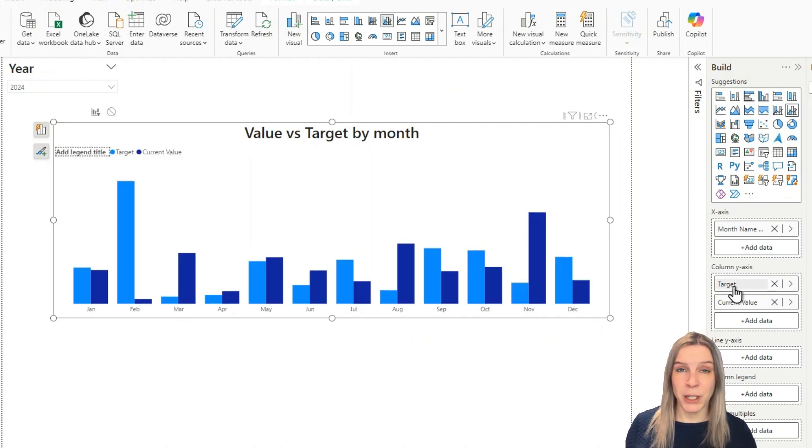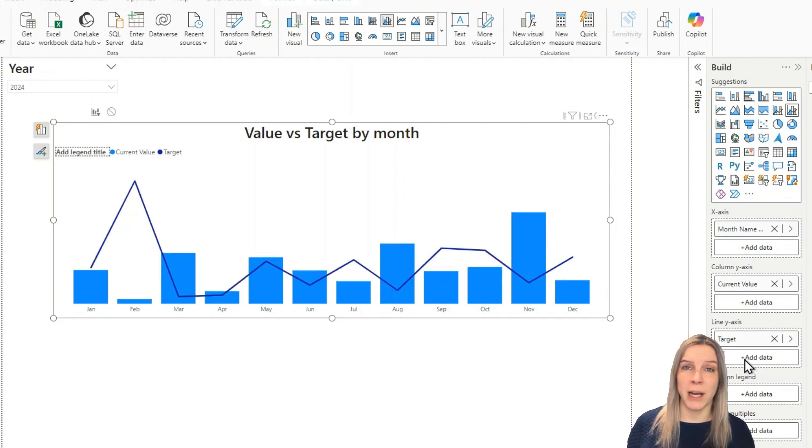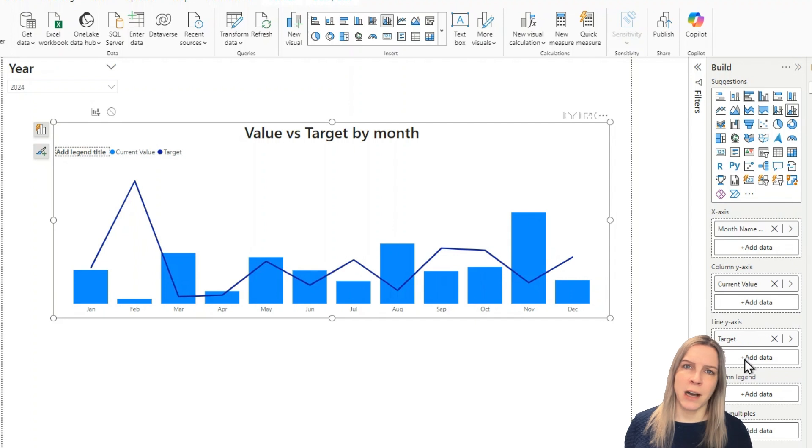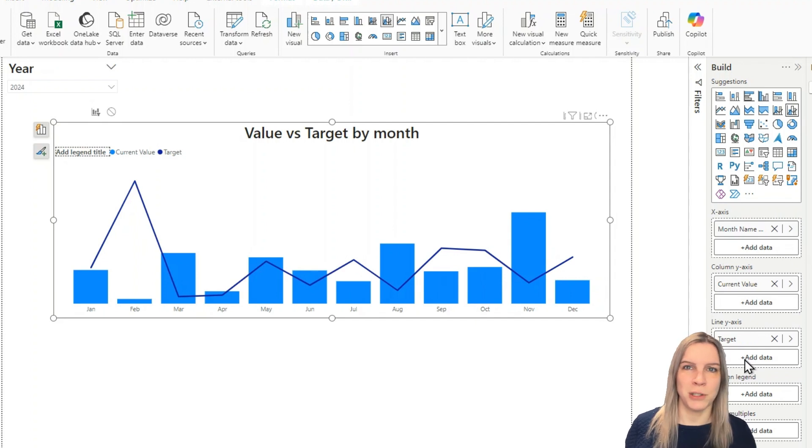We could change it to for example a line and clustered column chart where we have the value and the targets align but still it's quite hard to see what's going on and I just want visual cues that make it easier.